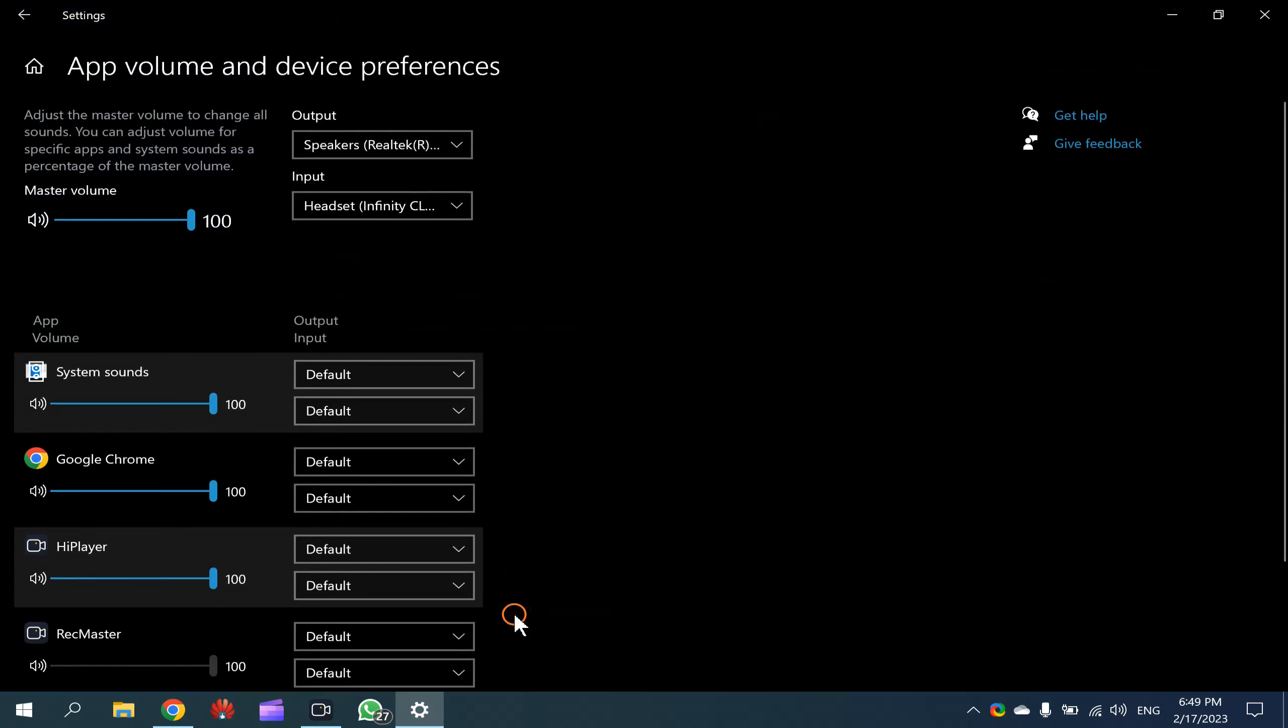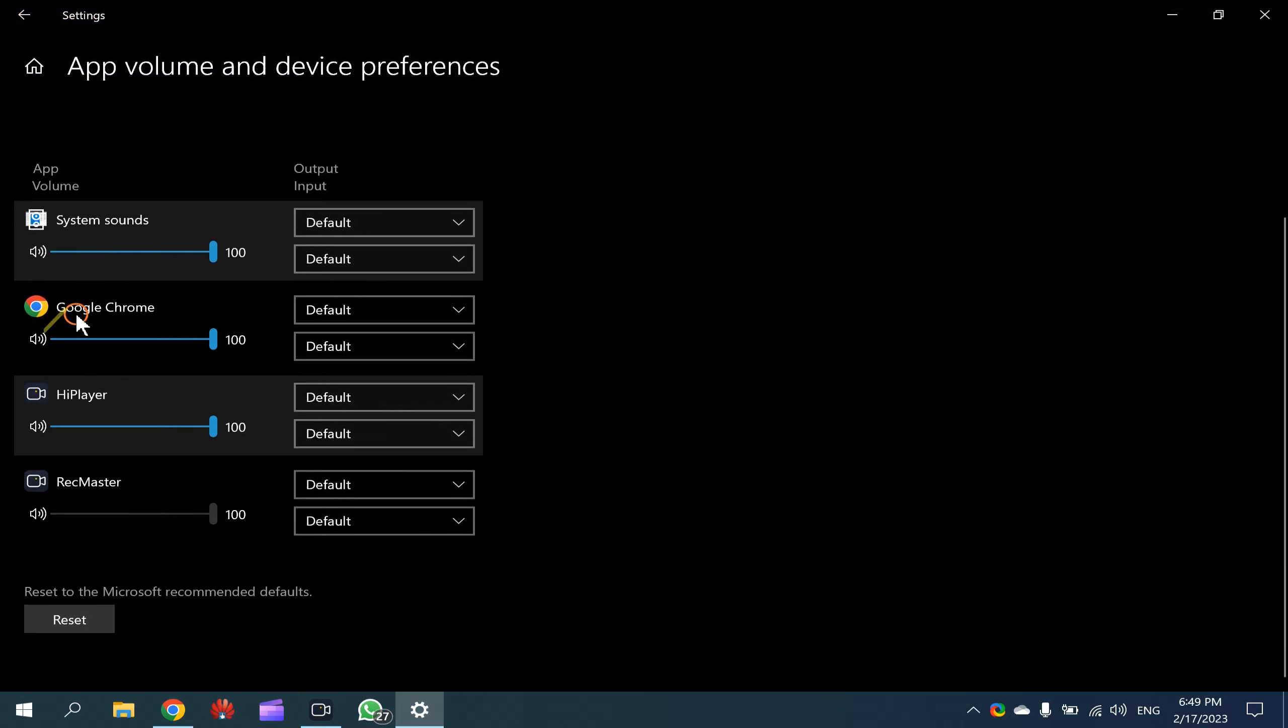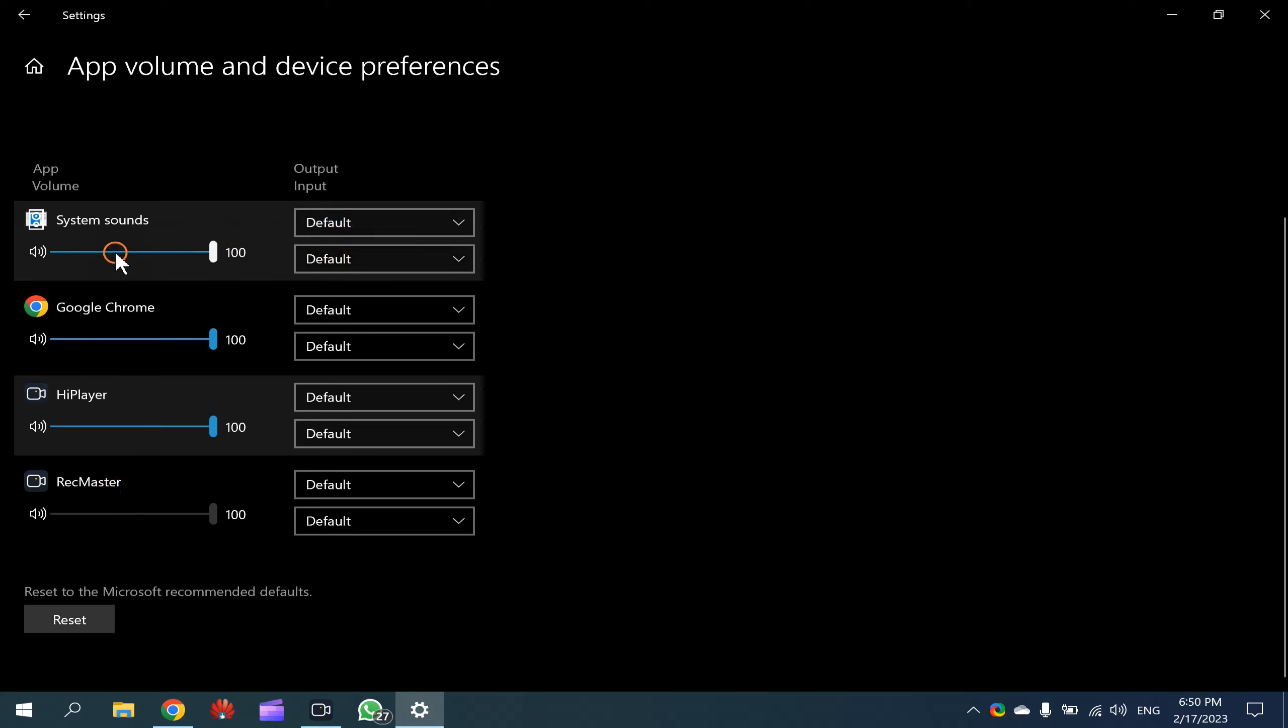Here you will see master volume and apps that are opened at present on your PC. You can select output device as well as input device for particular apps if you have paired multiple devices on your Windows 10 machine.